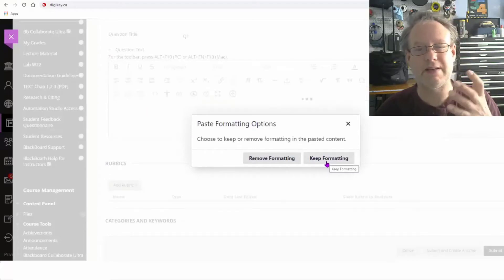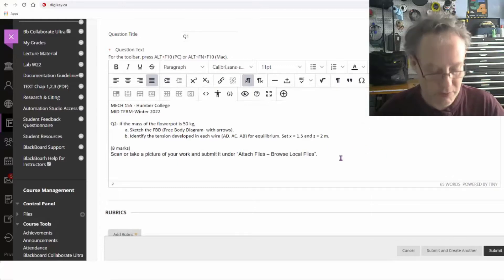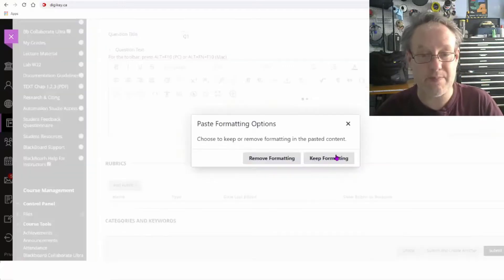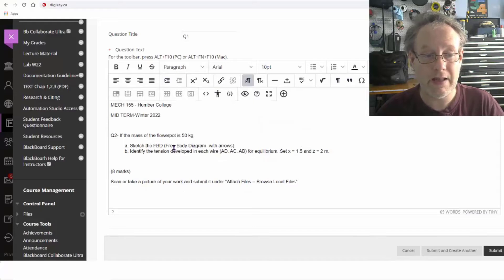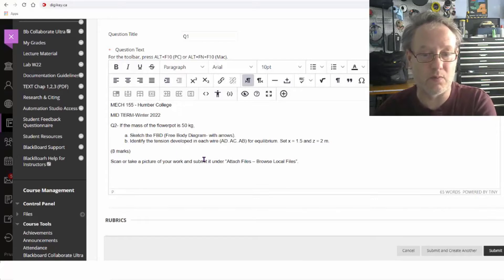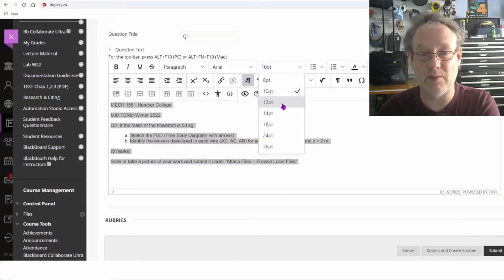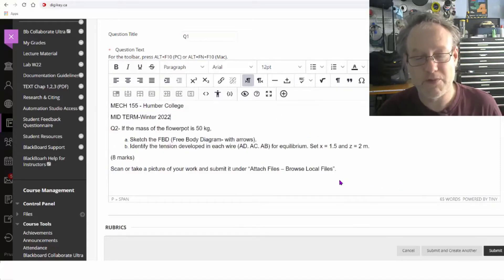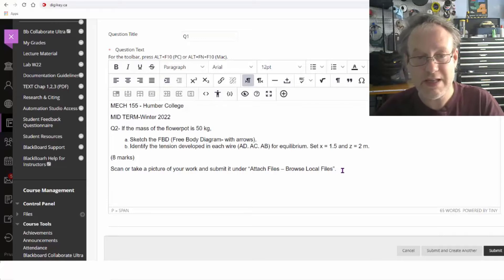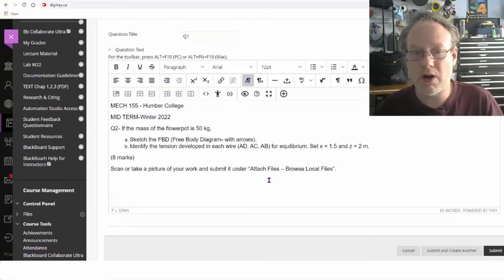I'm going to keep the formatting because I formatted it in Word specifically. If you don't, you can remove formatting — it comes out a little sloppy but you can fix it easily. I like to keep the Word format. I can also kick up the font size a little bit if I want. Now they're going to do this question, but I also need to give them a diagram to analyze and work with.